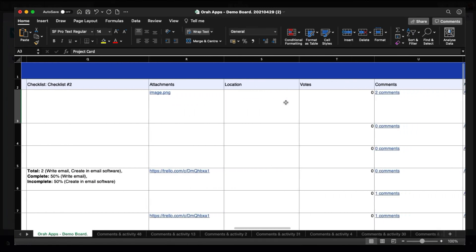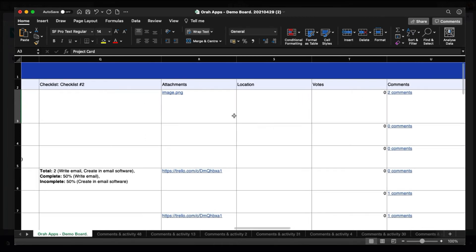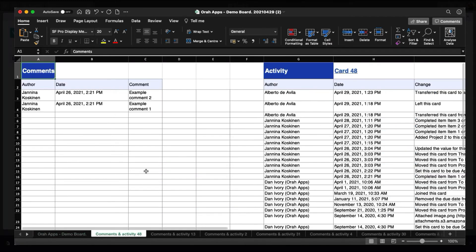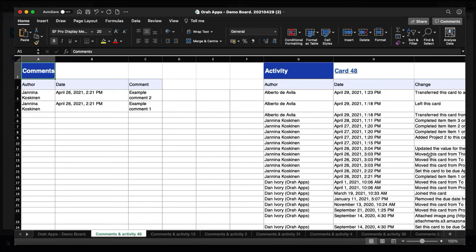And the latest update we have added is that you can actually include all your attachments as well as comments. And here is a link which directs you to that card's comments and activity. This helps you to keep in track what kind of conversations might have happened inside the card and what kind of activity the card has gone through.